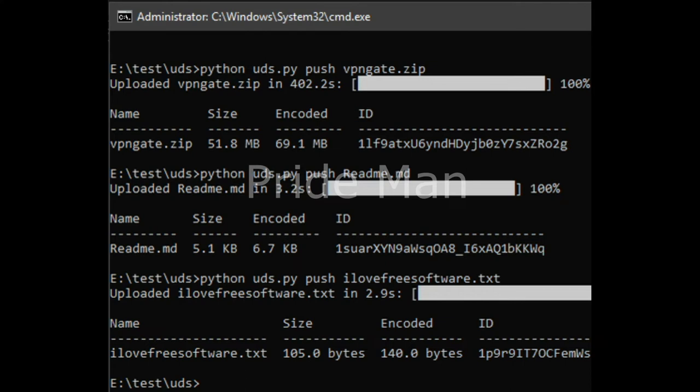It supports list, upload, download, erase, delete like options that you can execute from command line. It uses a unique ID to identify the file in cloud and does the corresponding operation.